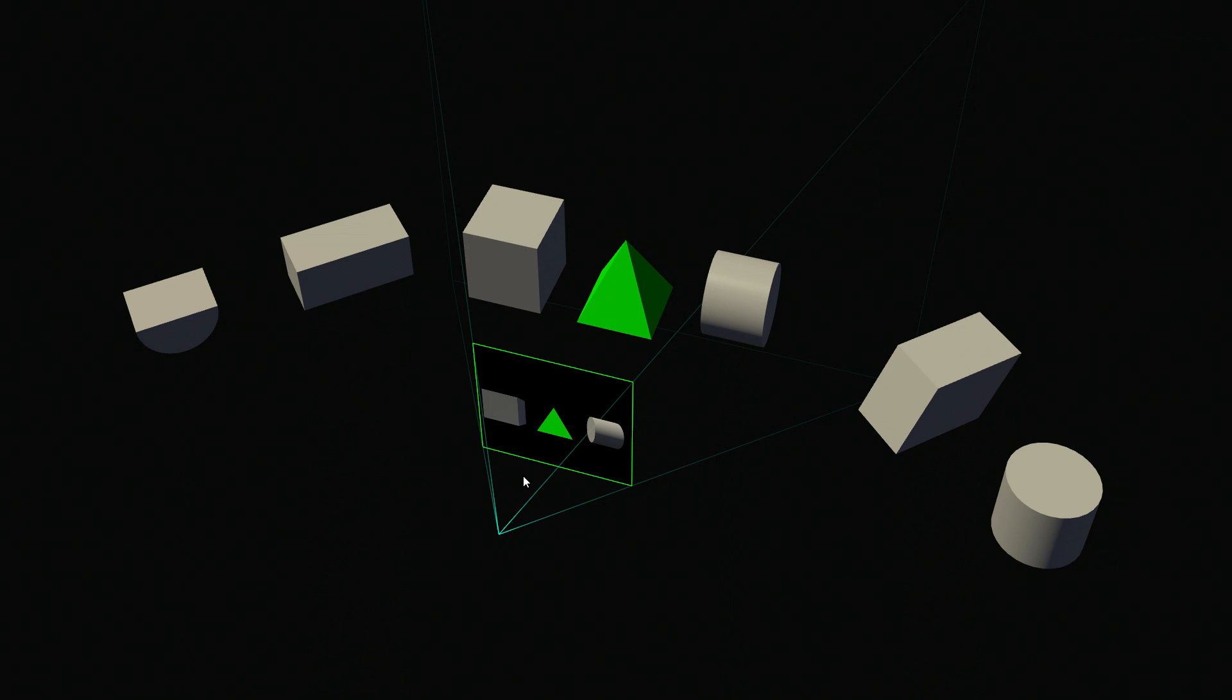Now, what SMP does is it allows us to more efficiently and accurately translate from a three-dimensional world to a two-dimensional projection, which is what you see on your screen.